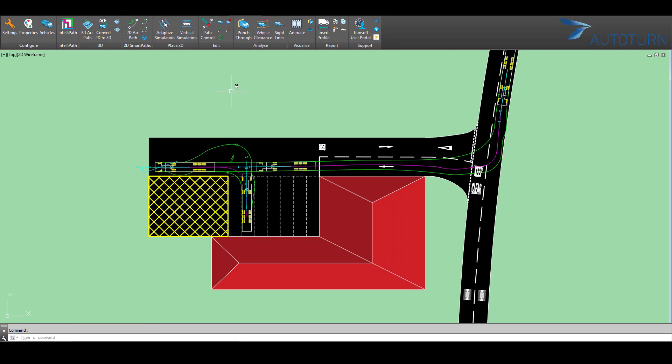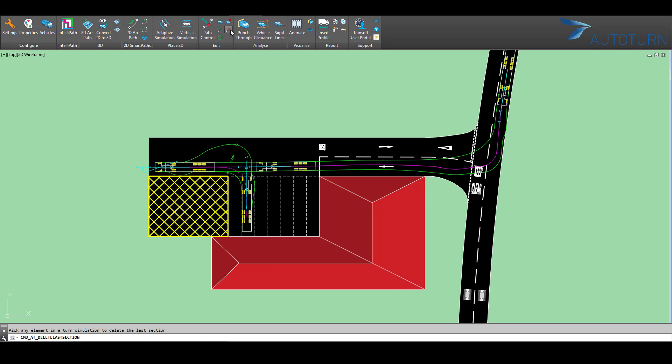If I want to remove this last position of the vehicle, then I would have to select Delete Last Section and select the vehicle path.